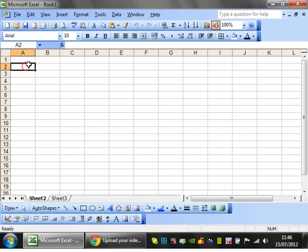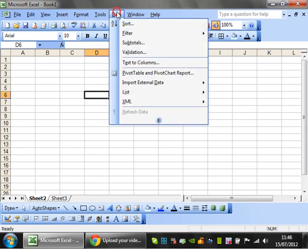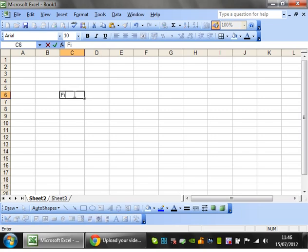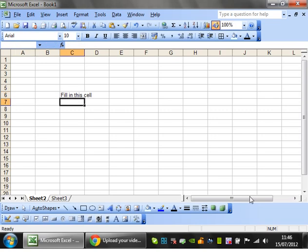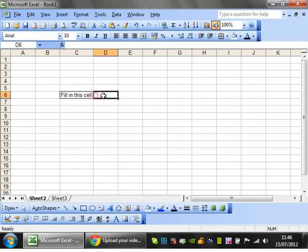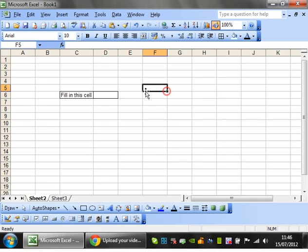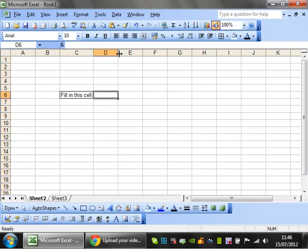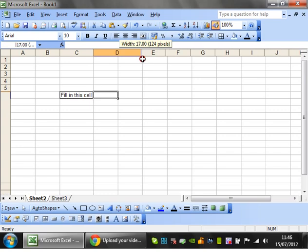So first thing I'm going to do is I'm going to go into this cell and I'm going to put some validation on it. So fill in this cell. All data validation does is it just restricts the values that you can put into a cell.